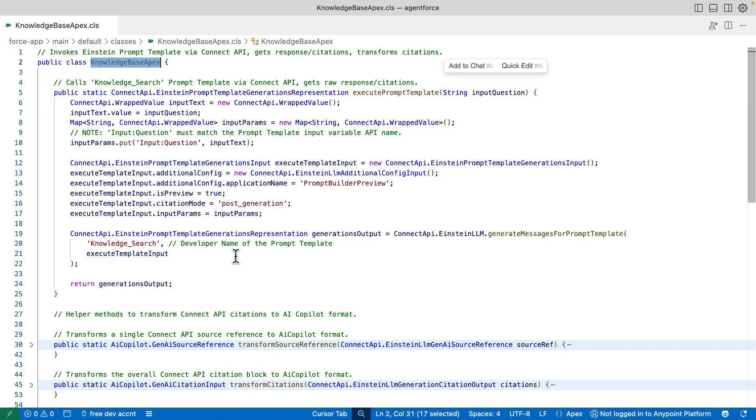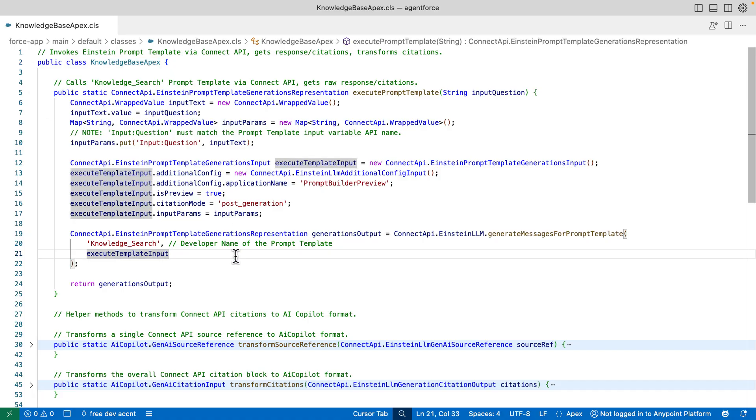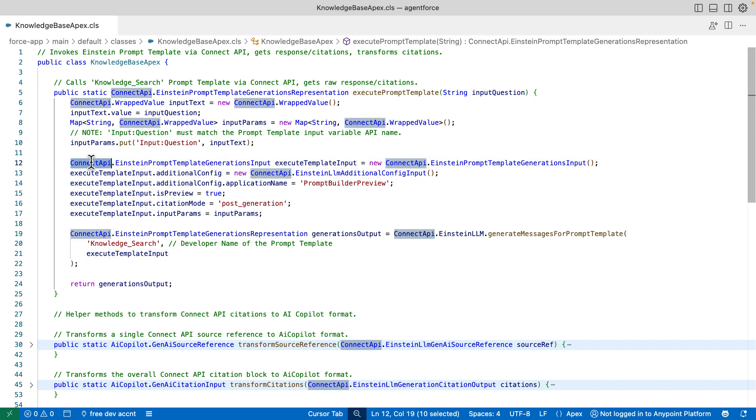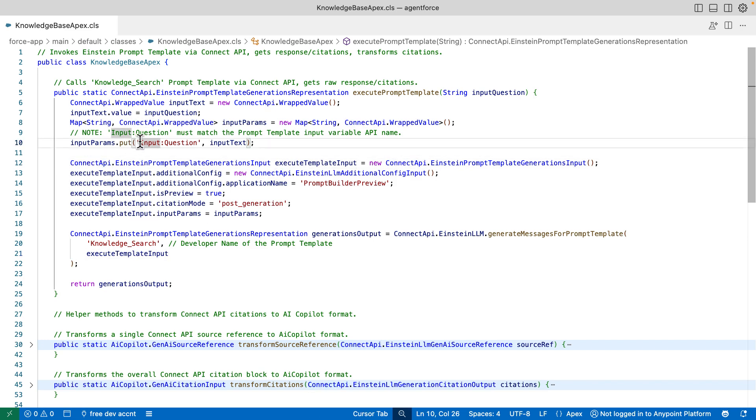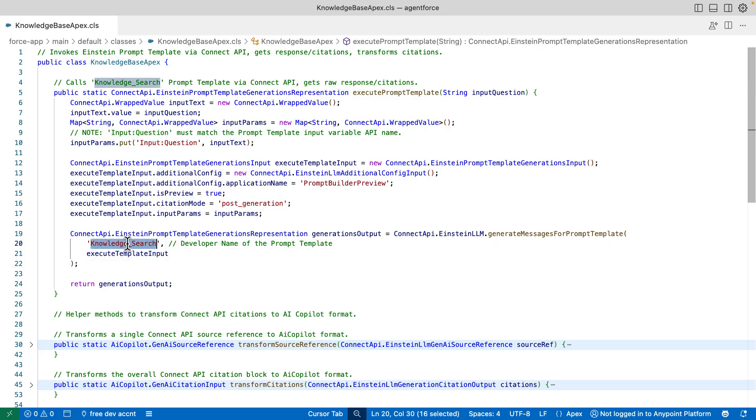we can see that this method is actually calling the prompt template using the Connect API. Here is where you pass the question using exactly the same input name you defined earlier, in this case, input question. And here you can see where is the API name of the prompt template that we want to call.